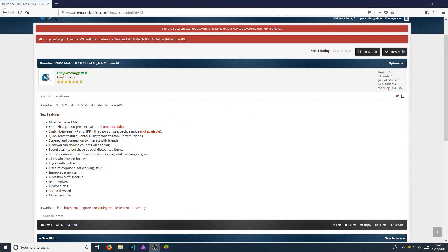In today's video, I will be showing you how to install PUBG Mobile 0.5 to Bluestacks 3. As you may know, it does include the brand new desert map, which is fantastic because I cannot wait to give it a try.